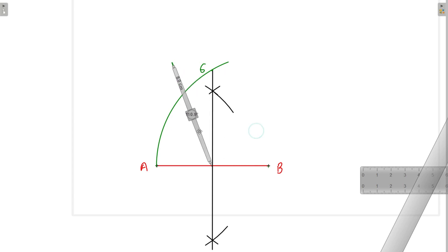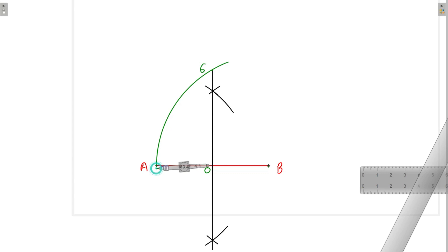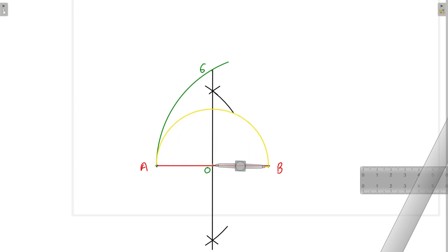We will consider this point as O. Now we will put the compass at point O and take radius O to A, then draw one semicircle. Where this semicircle cuts the perpendicular bisector, we mark that as point number 4. So here we have point 4 and point 6.